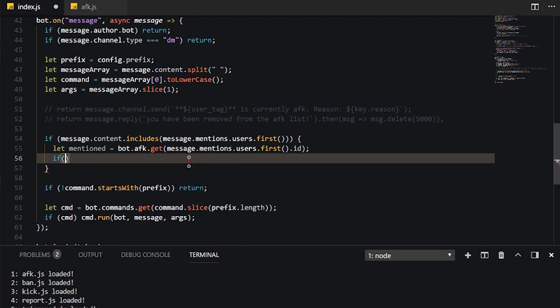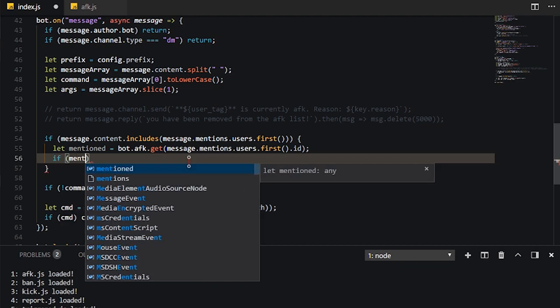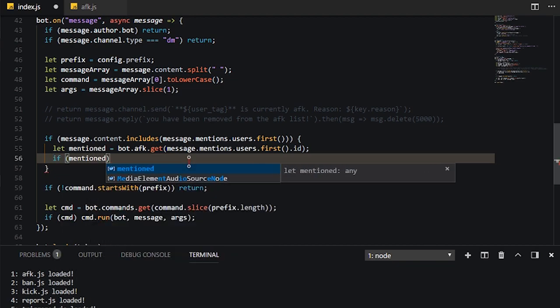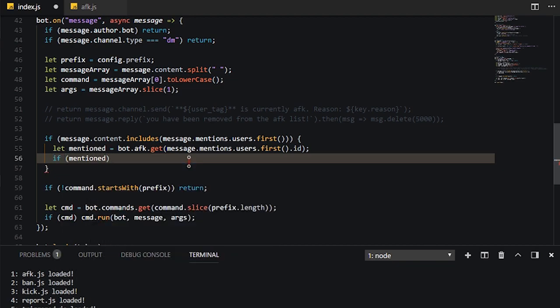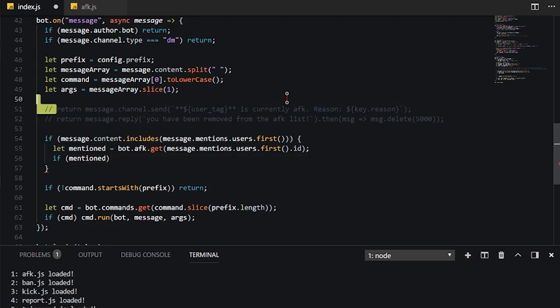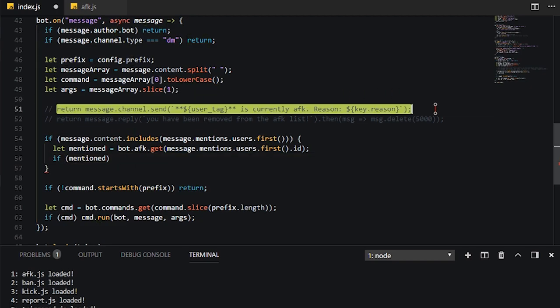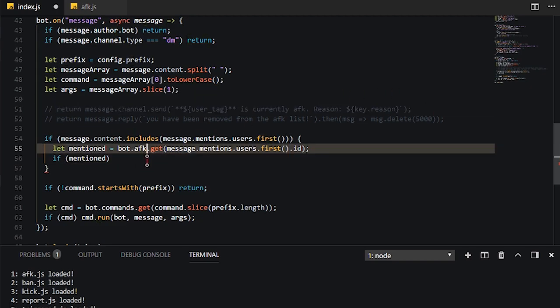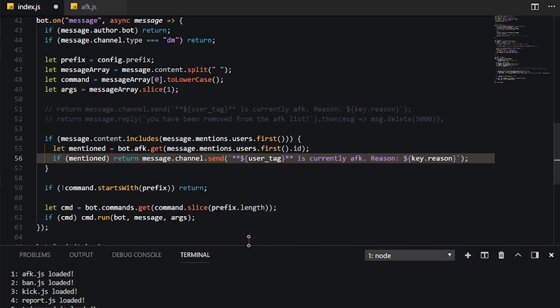So if the mentioned user was inside the map, then that means it's going to go ahead and keep the mentioned there. That means it's going to be true. So that means they are AFK. So we can go ahead and return this message.